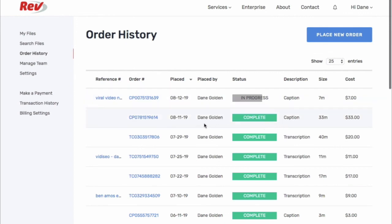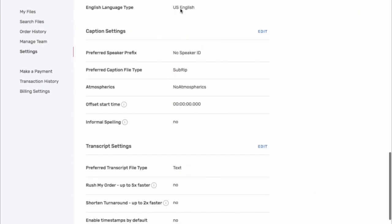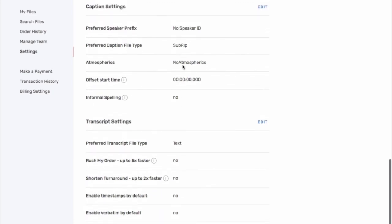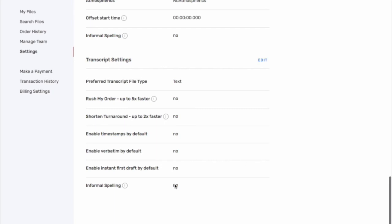Back in your dashboard you can also search for specific file names, look at your order history — how much it cost, what was the name, which ones are currently in progress, and when you did them. There are also settings — for instance, do you want email alerts, which email accounts are linked. I like US English, no speaker ID, sub-rip SRT format, no atmospherics, and no informal spelling — that's very important for me because I'm going to use this text as a blog post.